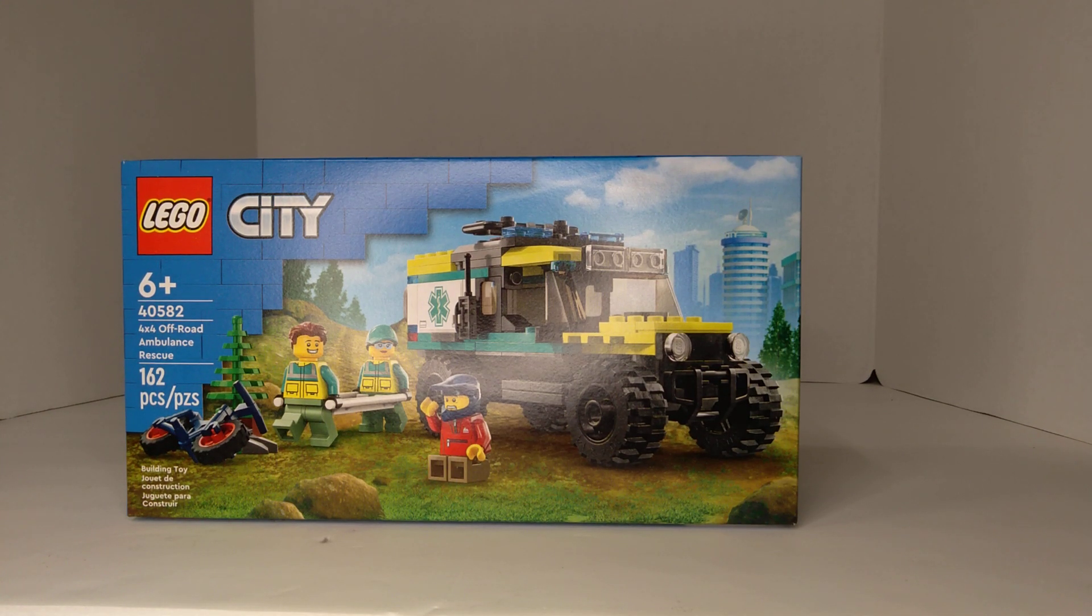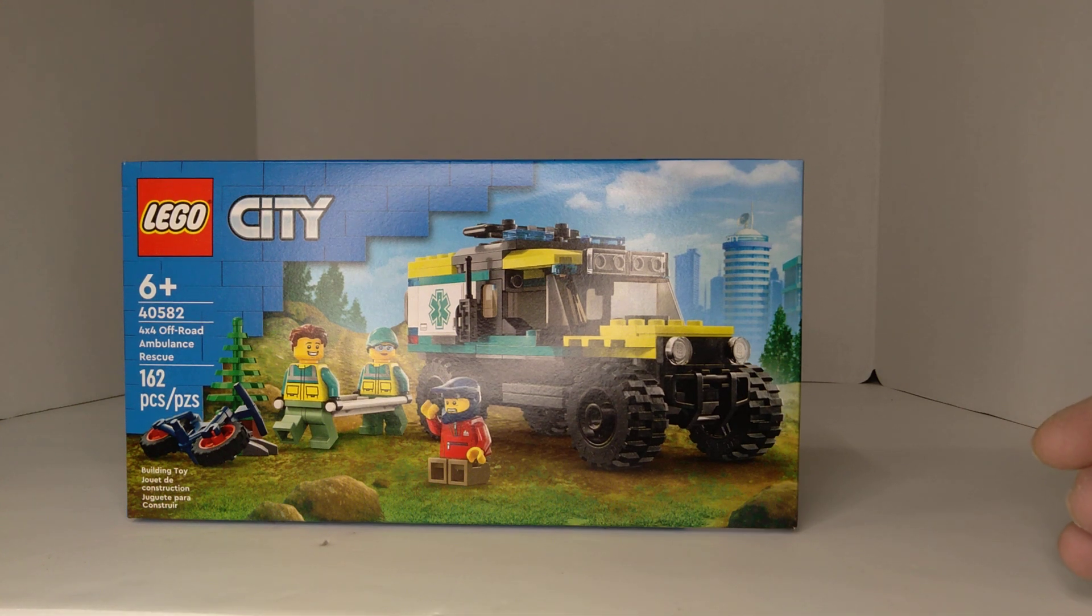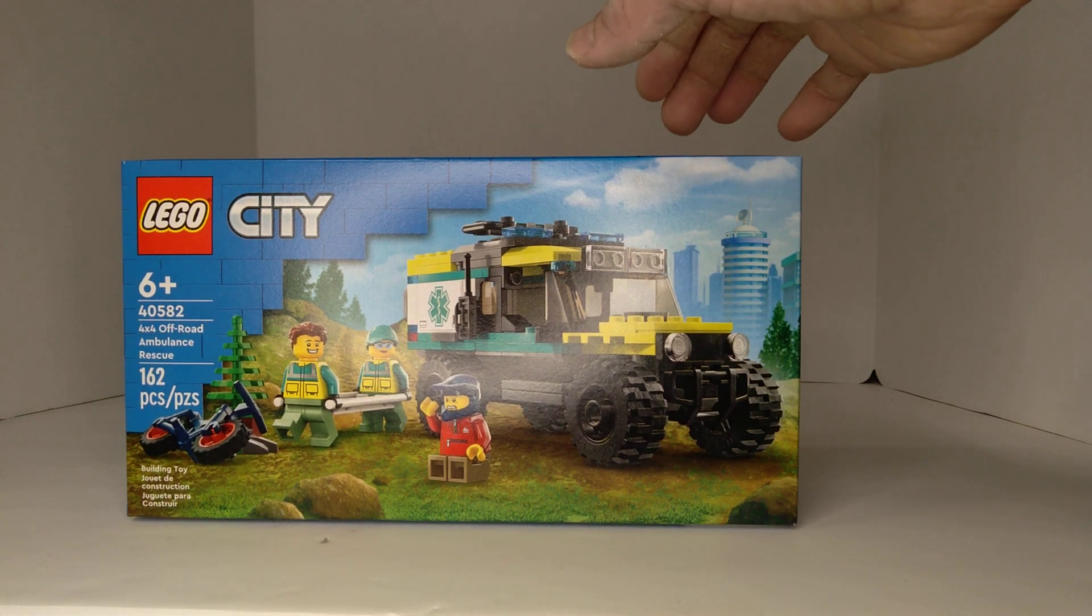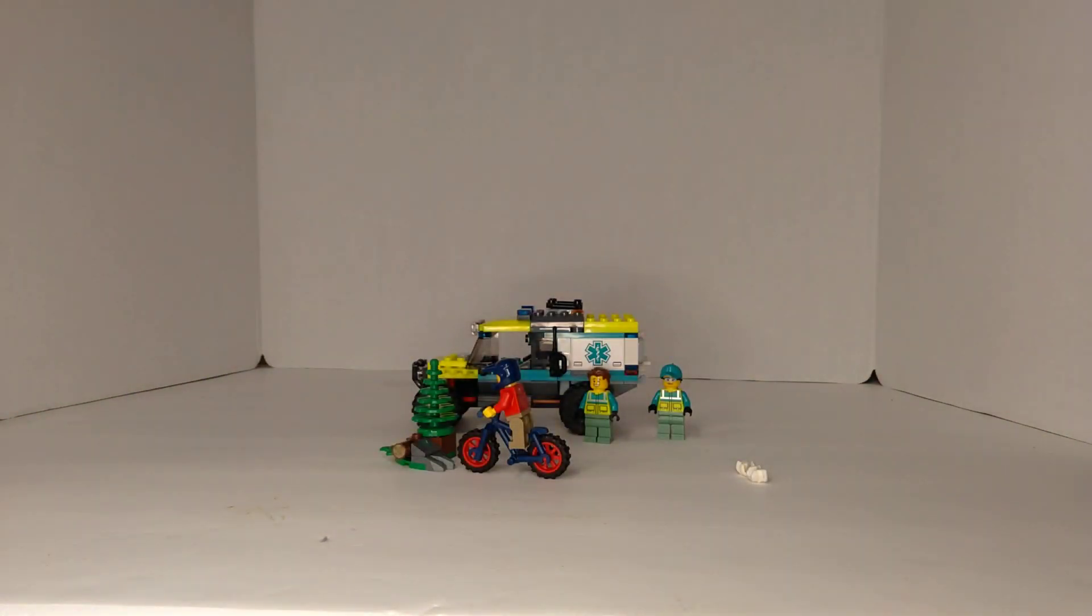Hello, this is T.I.M Bricks. Today I want to share with you this free gift with purchase that LEGO had. It is LEGO City 4x4 Off-Road Ambulance Rescue set 40582.